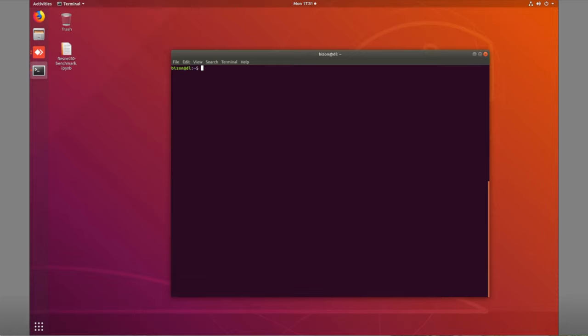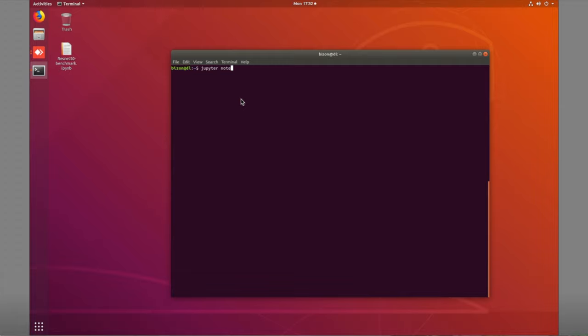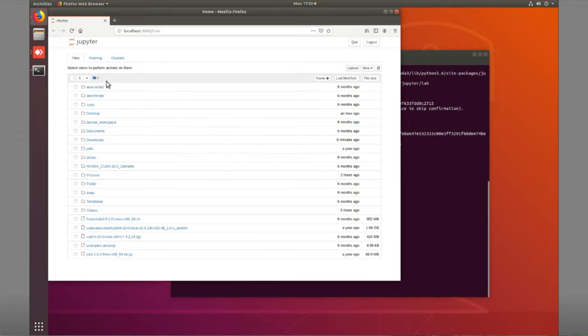Now we're going to talk about Jupyter notebooks. This is a very important tool that all data scientists use to access their computers using a web browser UI. You can access Jupyter from a local machine, from a different computer on your local network, and also from outside your network. On a normal computer without BisonOS, launching Jupyter is straightforward — just open a terminal and type 'jupyter notebook' and it opens for you.